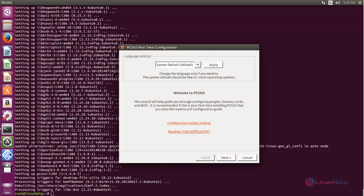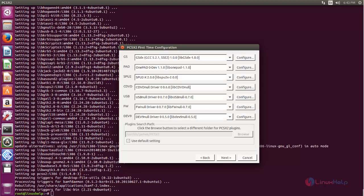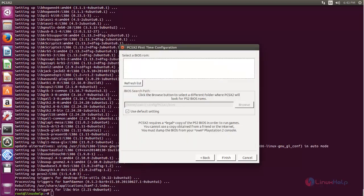Now click next. Here you need to choose the BIOS ROM. Currently there are no BIOS ROMs available, so we need to download it from the internet and place it in this location.